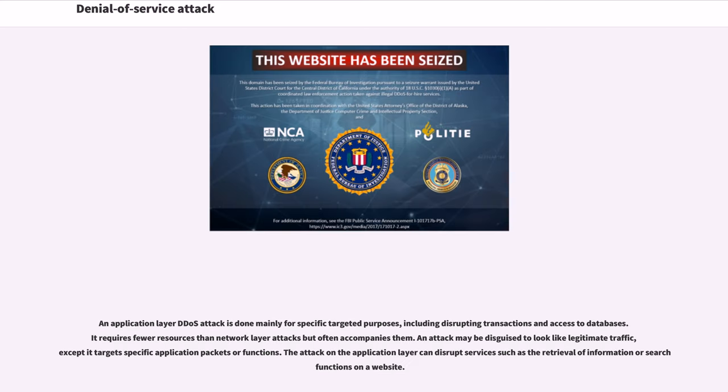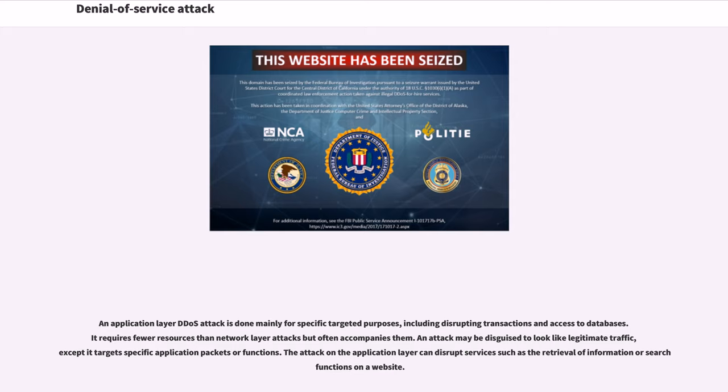An application layer DDoS attack is done mainly for specific targeted purposes, including disrupting transactions and access to databases. It requires fewer resources than network layer attacks but often accompanies them. An attack may be disguised to look like legitimate traffic, except it targets specific application packets or functions. The attack on the application layer can disrupt services such as the retrieval of information or search functions on a website.